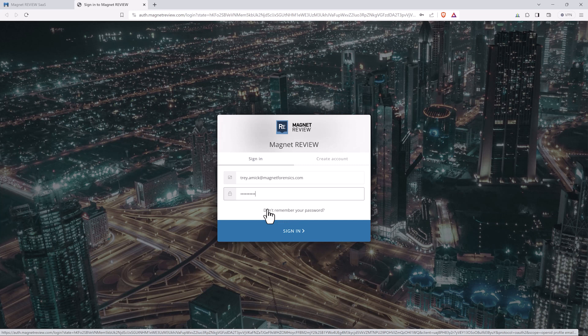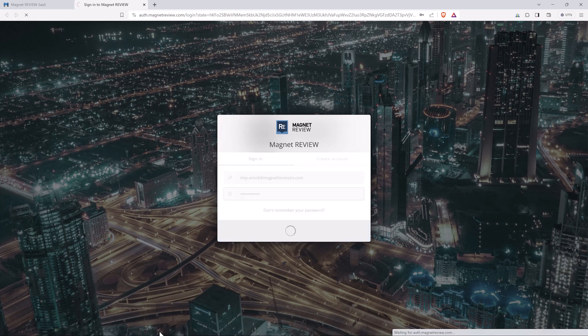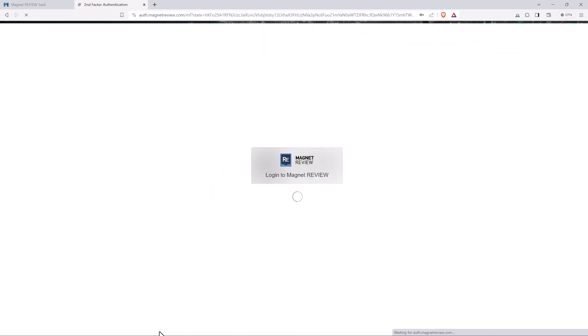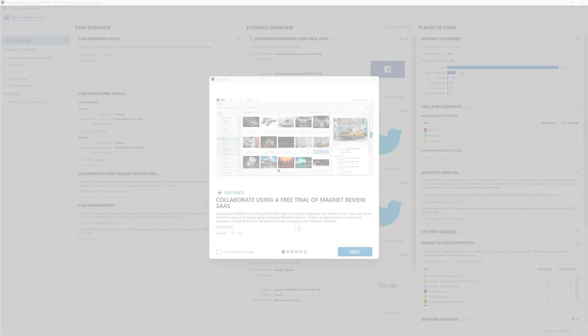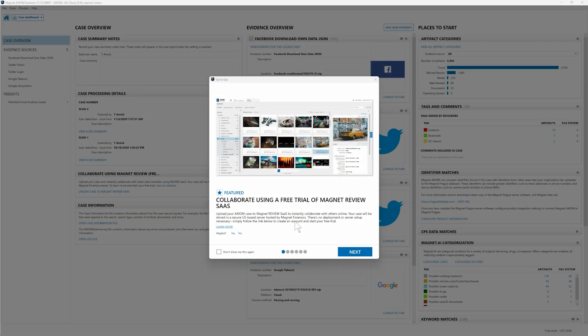Now that we've set up our account let's take a look at how we get that evidence from Axiom into Magnet Review. Now that we've quickly set up our Review SaaS account let's hop back into Axiom and take a look at the options we have when publishing our cases to Magnet Review SaaS.